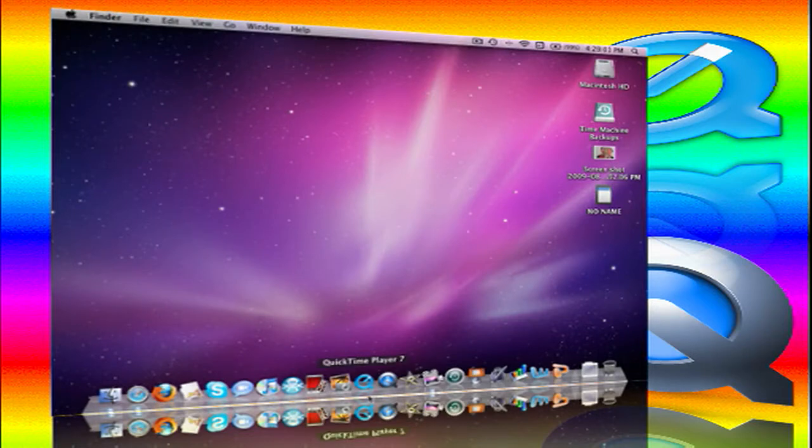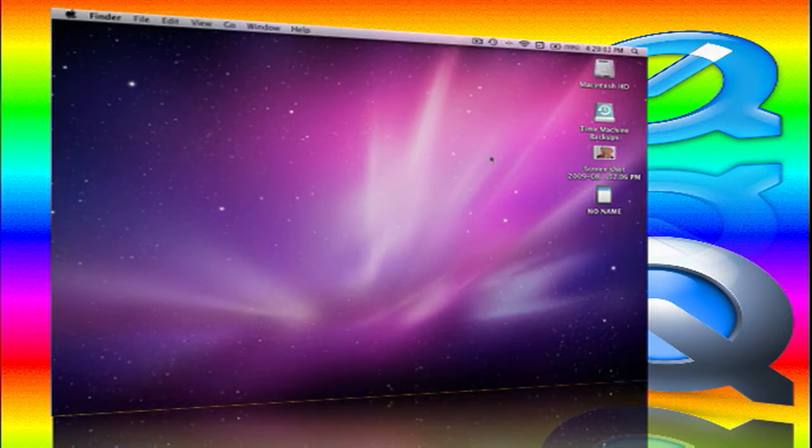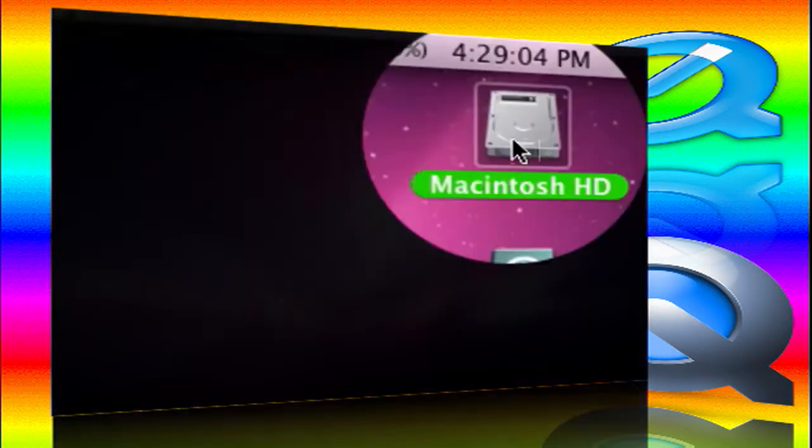With QuickTime 7, if you have QuickTime Pro, you can export. So let's go find a video I made.